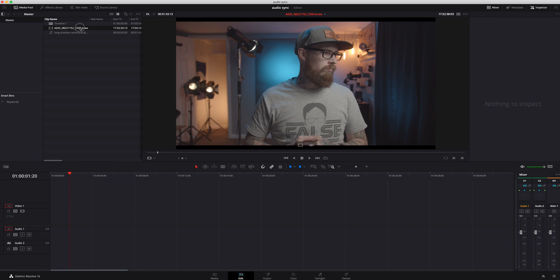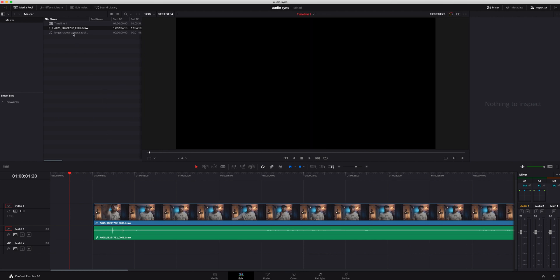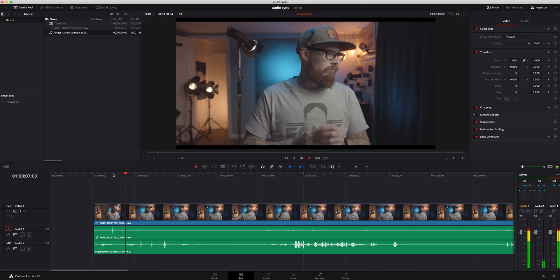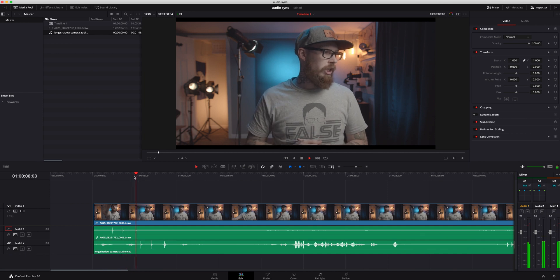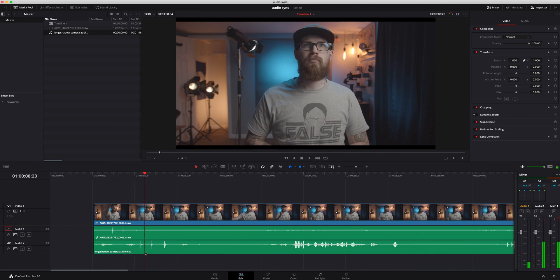So the old school way of this would be dragging your video down here, dragging your audio down here, and then you would do some slaps at the beginning, something like that, and you would sync these up.